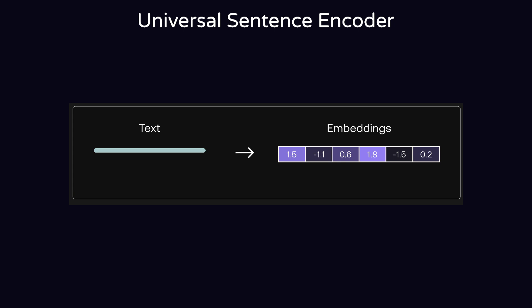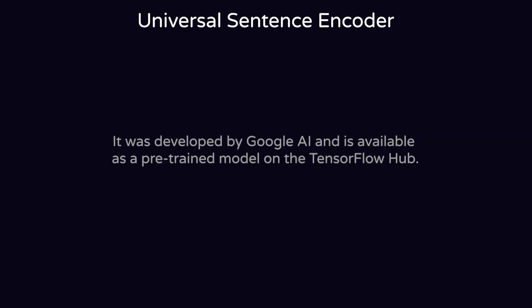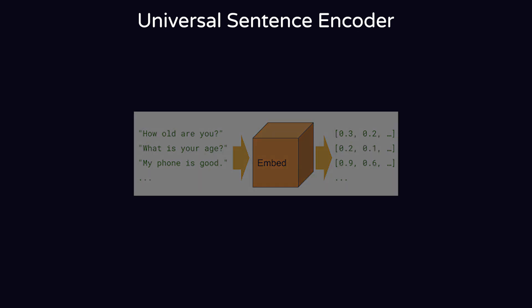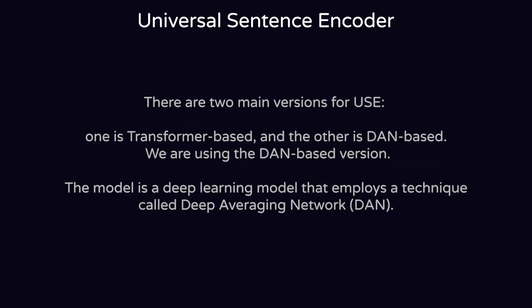It was developed by Google AI and the pre-trained model is available for free on TensorFlow Hub, which we are going to use today. The output of this model is a 512-dimensional vector which represents the meaning of the input text. There are two main versions of USE: one is Transformer-based and the other is DAN-based.